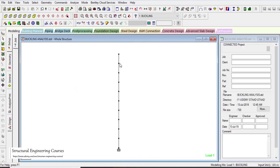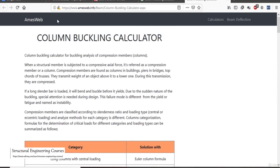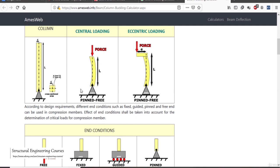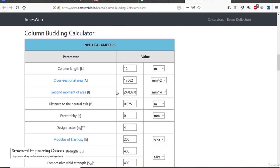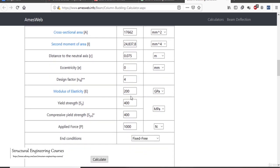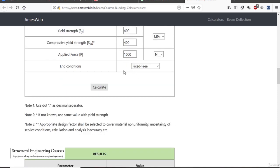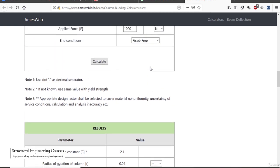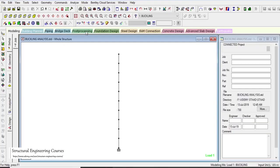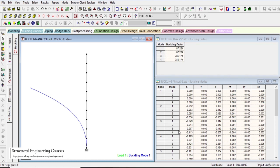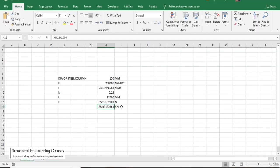We can also change the end conditions. There is a website amesweb.com that shows basic concepts of column buckling analysis with a calculator. You can input length, cross-section area, second moment of area, modulus of elasticity, yield strength, end conditions, and more. Calculating under our conditions gives a critical load of approximately 77.2 kN, which is reasonably close to the STAAD output of approximately 87 kN.